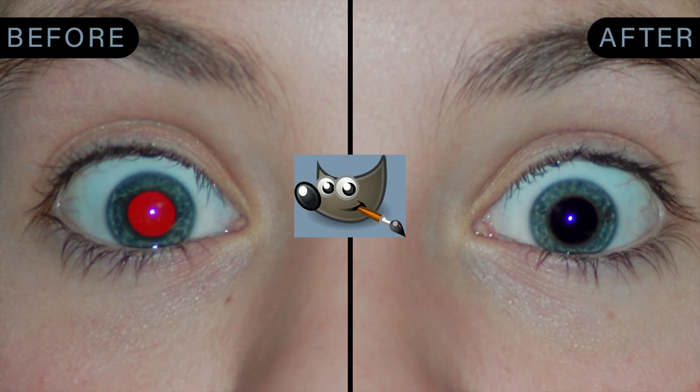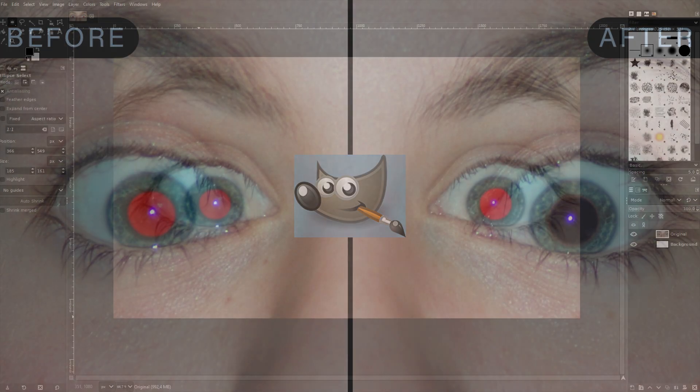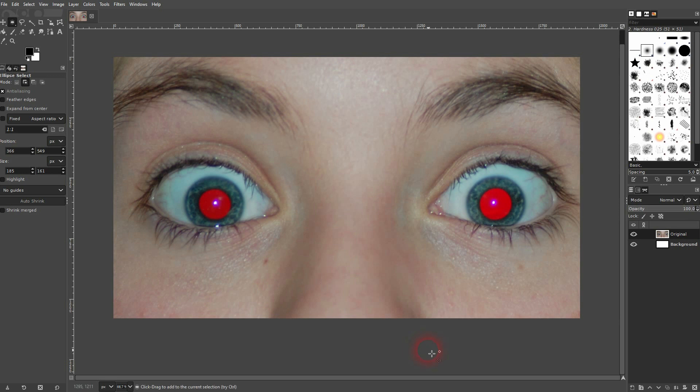Hi, we're back to learning GIMP and this time I'm going to show you how to remove red eyes from photos. Here's a very extreme example.